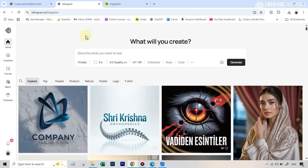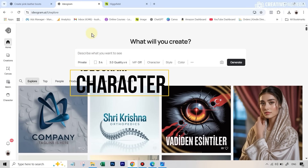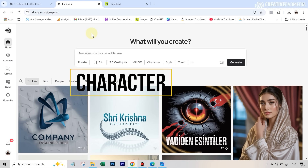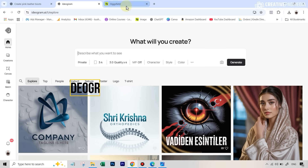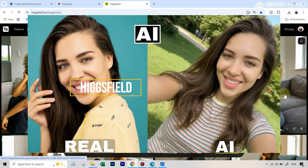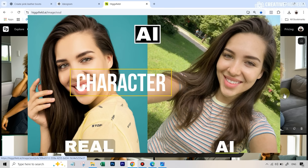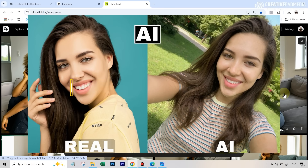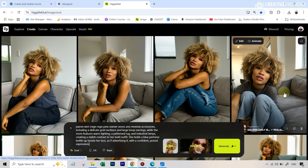We're going to be using two tools. One is a brand new tool by Ideogram called Character — you can use it up to 10 times even on the free account. Its competitor is Hicksfield Character, which I've shown in a previous video — I'll leave the link to that in the description. Whichever of these tools gives us the best image, we're going to proceed to the next step with it.